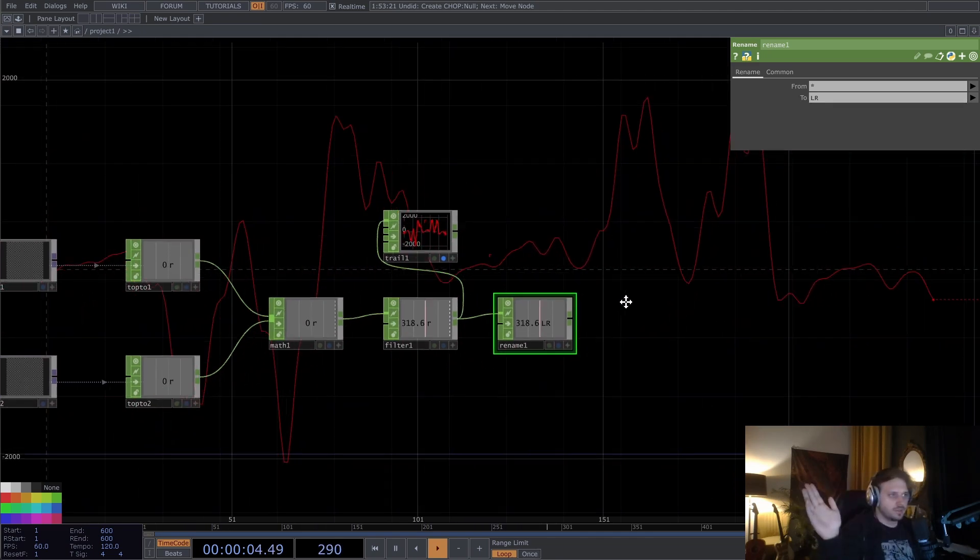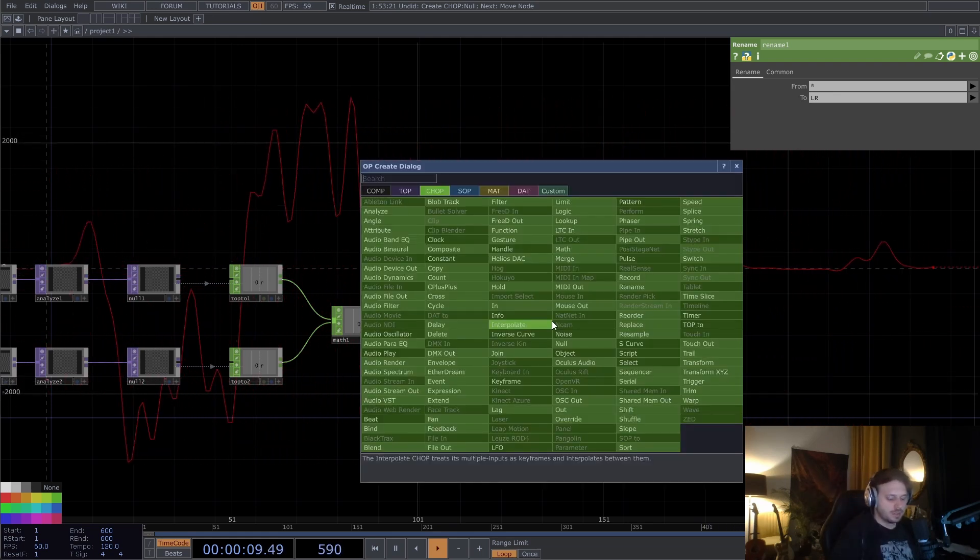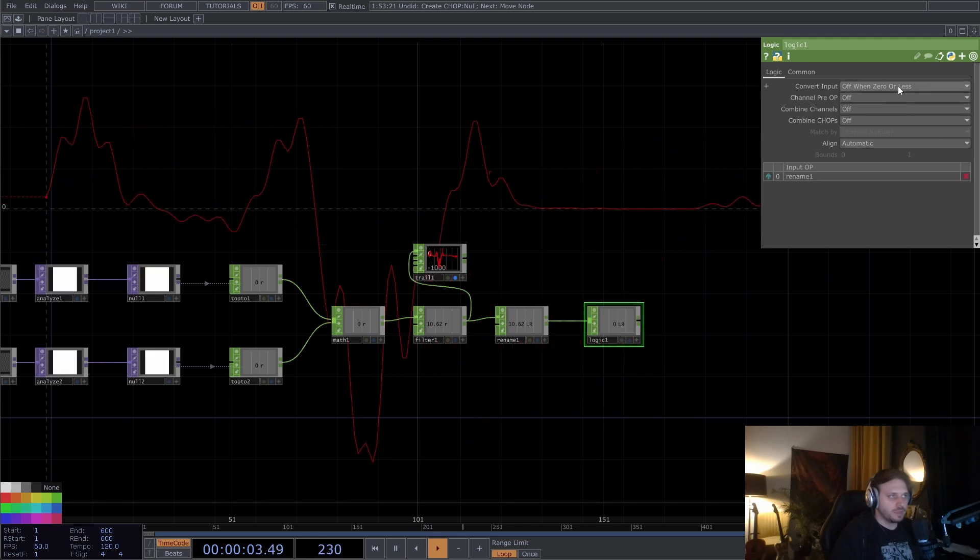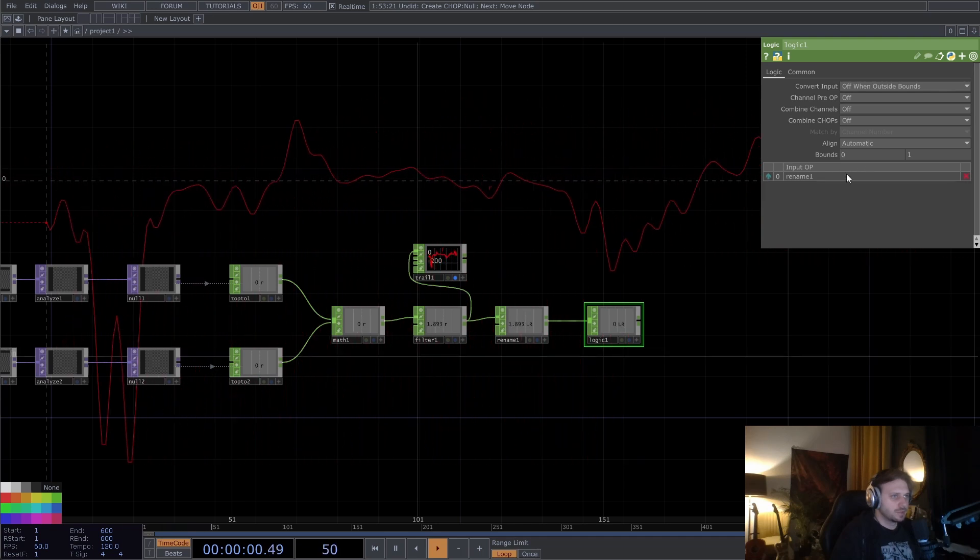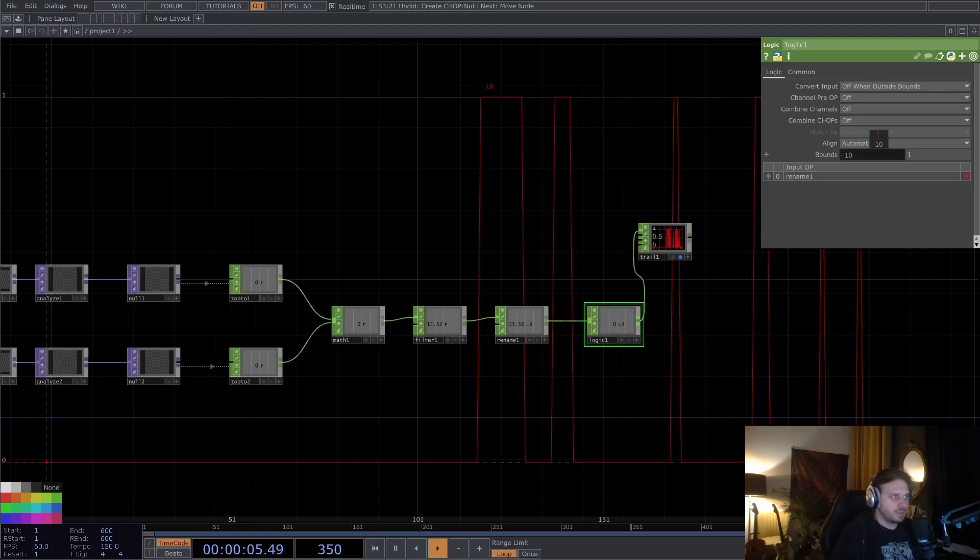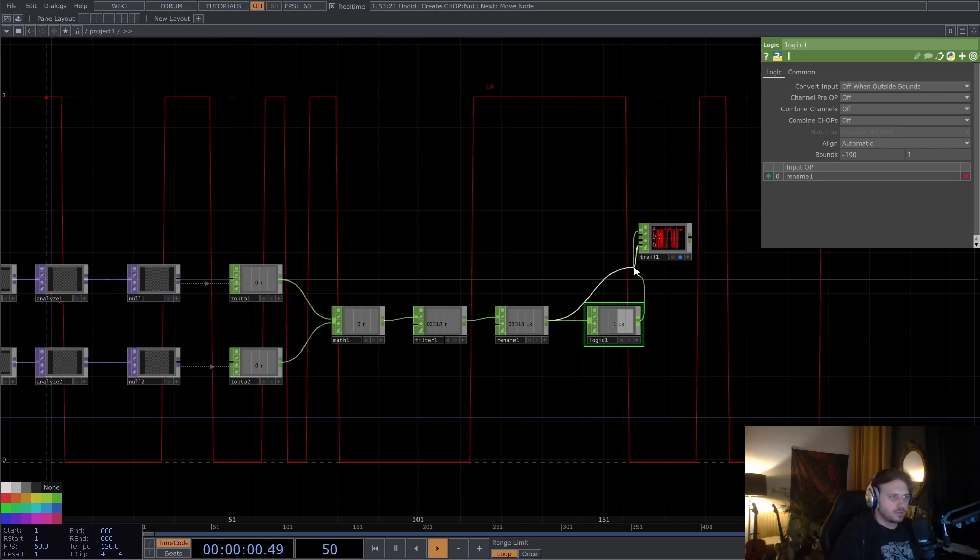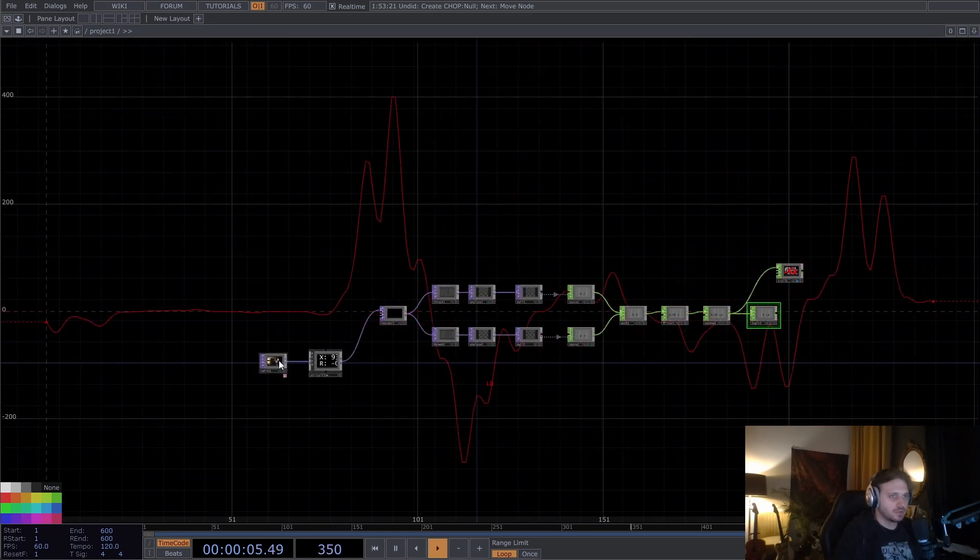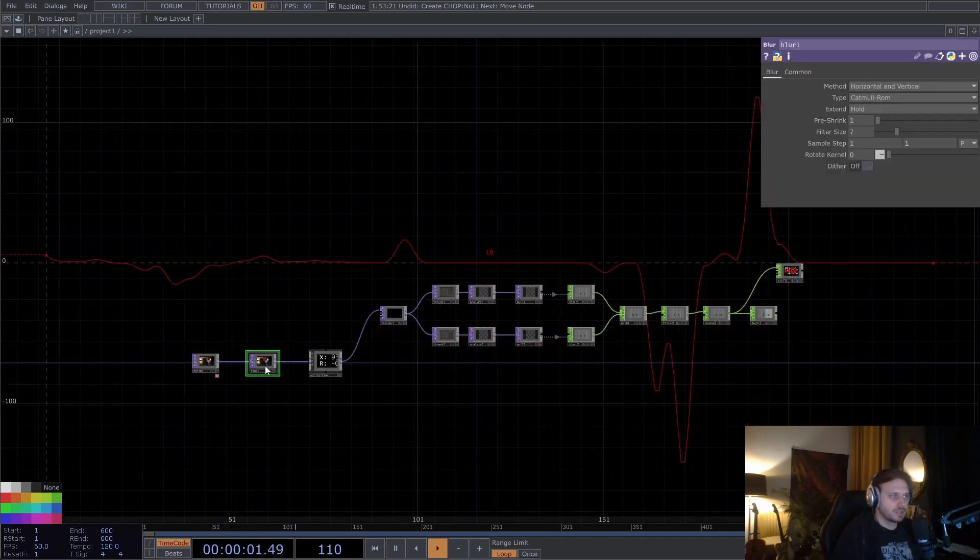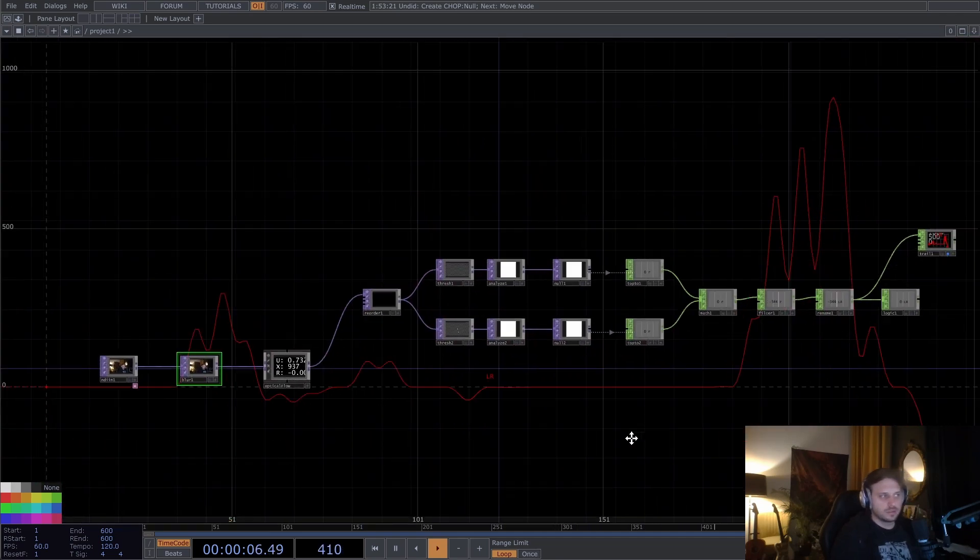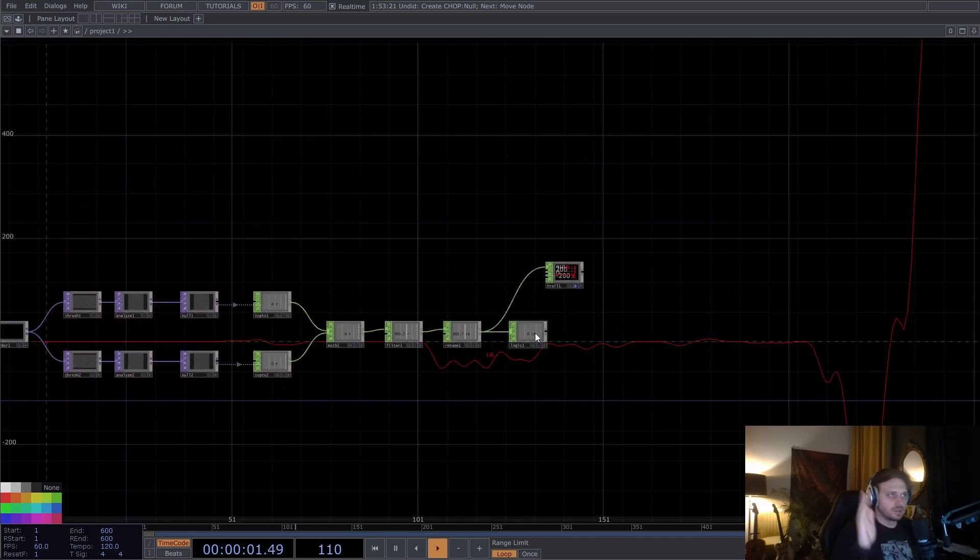So I'm going to put down a logic chop and convert input off when outside bounds. And these bounds, I'm going to define as minus, let's see. So now even though I'm not really moving, it's still jumping quite a lot. Maybe we can put a blur before everything. I think that already looks much less noisy. And let's look at some values.